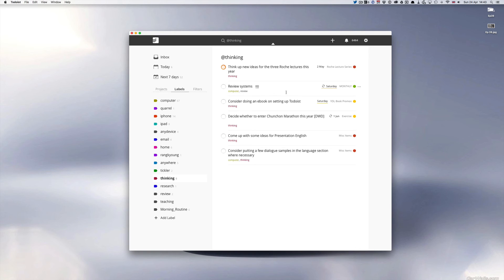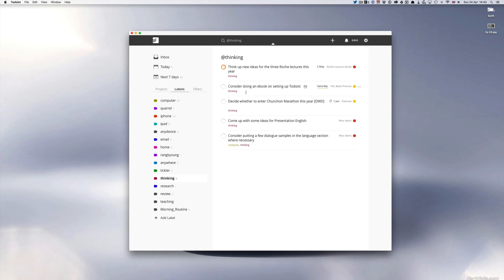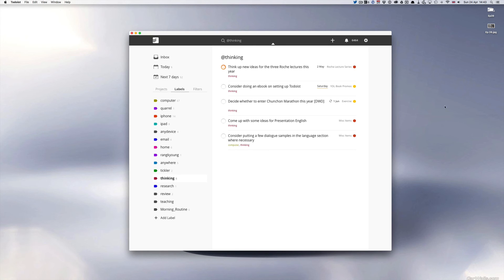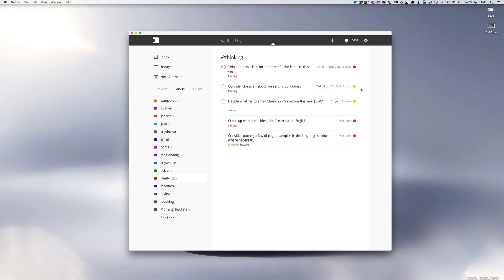So consider doing an ebook on setting up Todoist. That actually was an idea that came in last week. I just had this idea I dumped it into my inbox and then I'm going to put that I have actually allocated that to consider next week. I'm in the middle of a writing project right now but this writing a book or an ebook on setting up Todoist might be something I'll have a go at during the summer.